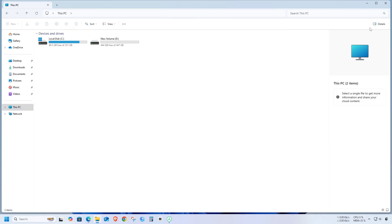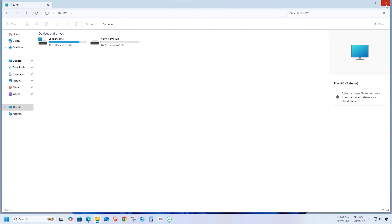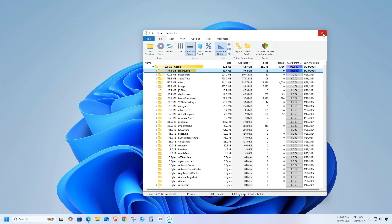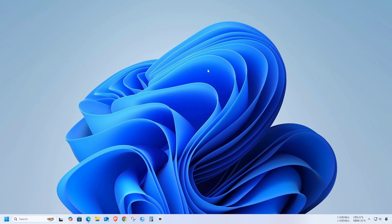So, delete unnecessary files at your own risk. By following these steps, you should be able to clean up CapCut and free up some disk space on your Windows device.